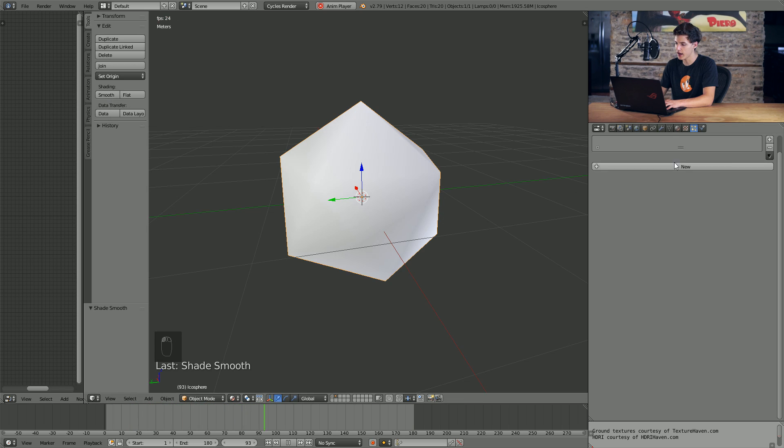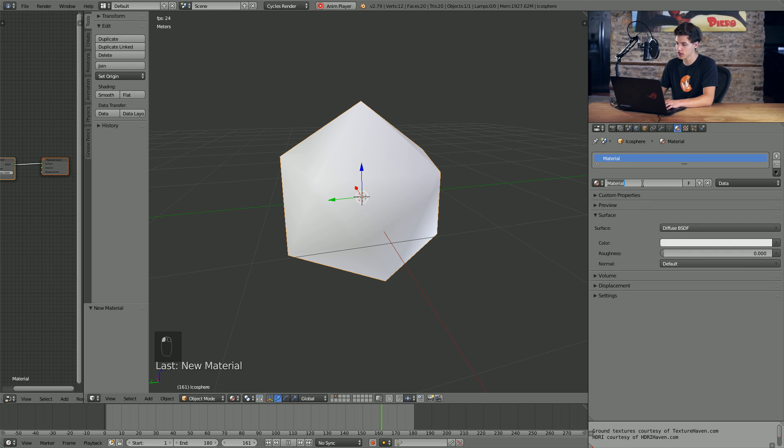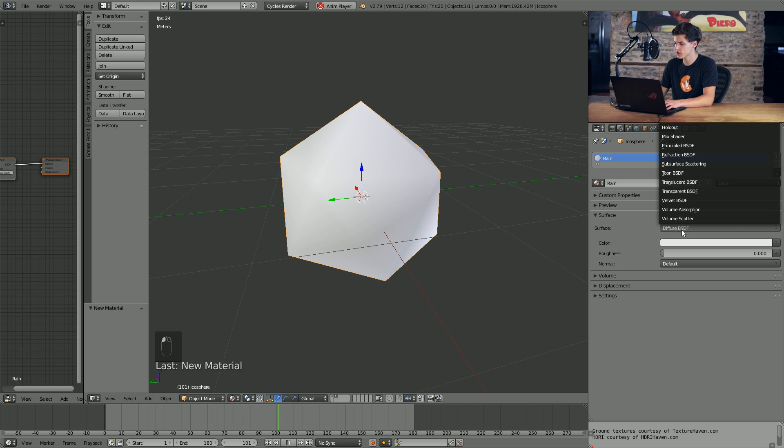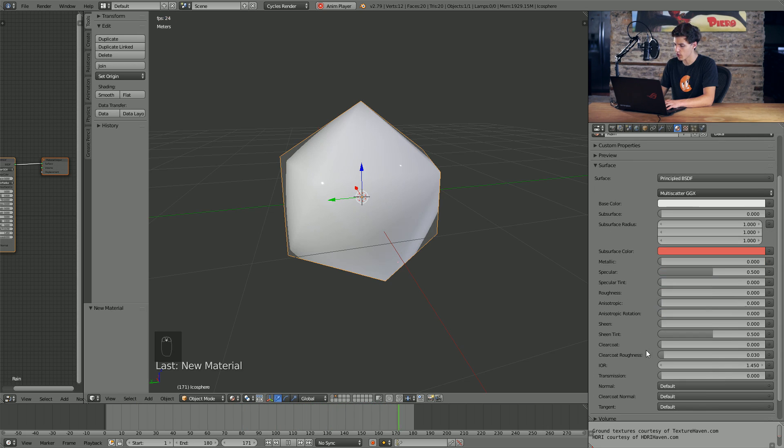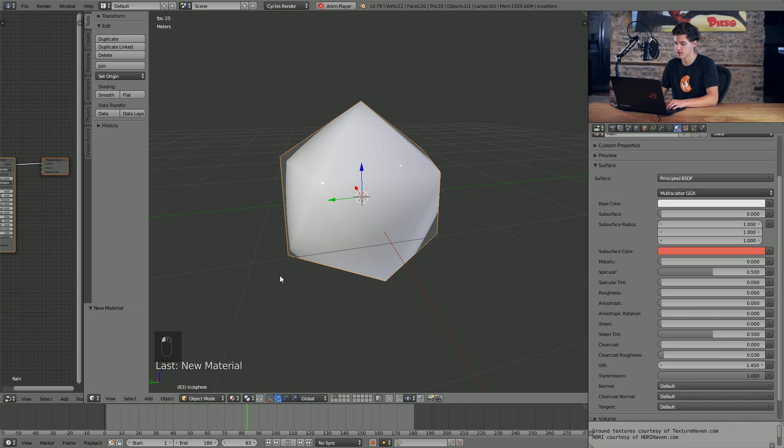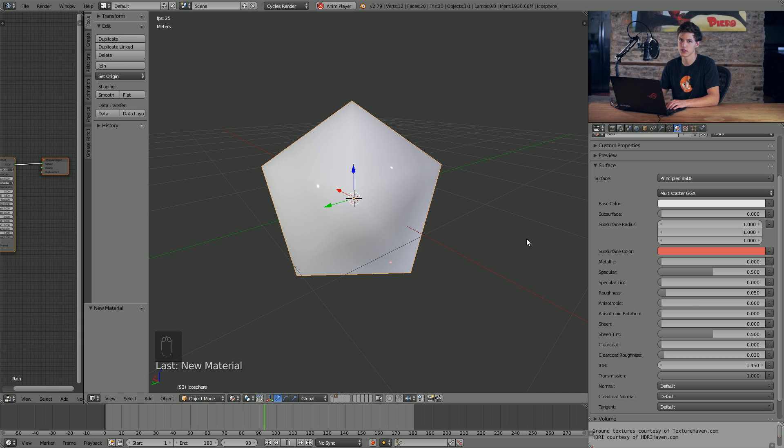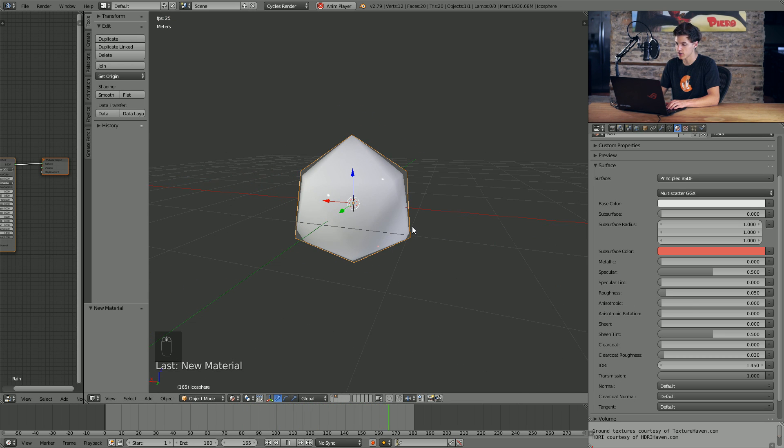Once we have this added, we can actually just shade it smooth by changing the shading to smooth over here in the left panel. And then we can add a new material to it. I'm just going to call this material rain or you could call it droplet or whatever you'd like. From the surface, we're just going to choose the principled shader and we're going to change the transmission value of the principled shader up to one. That way it transmits light.